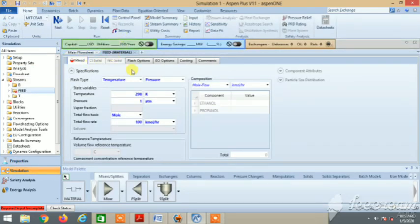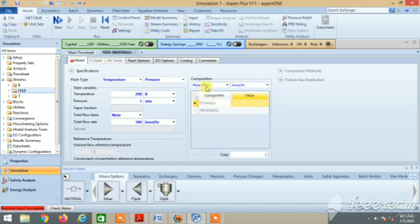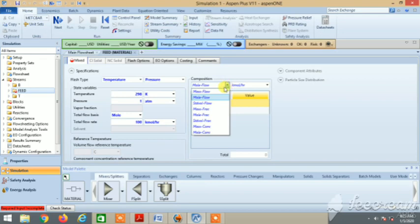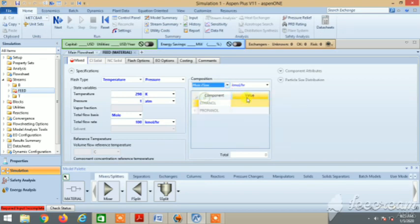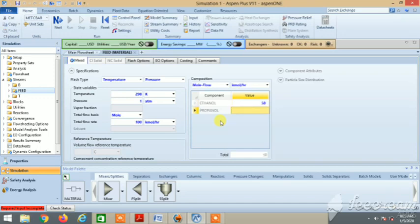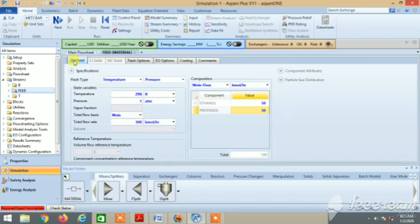Here is the feed stream input. Ethanol is 50 - mole flow. You can switch through them, but here in the question is mole flow, so that's 50. And propanol is 50, so total is 100. We have specified the input - there's a blue tick, so that means input is complete.